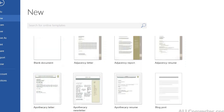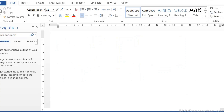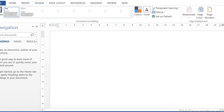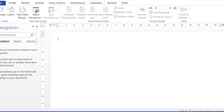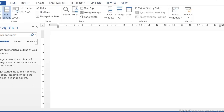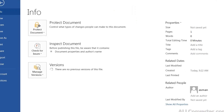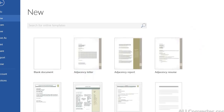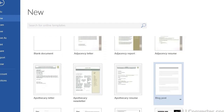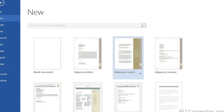So now start with a blank document — click on blank document first. The tabs at the top are: File, Home, Insert, Design, Page Layout, References, Mailings, Review, View. Let's look at the File tab — you can check information there. Let's open the document.